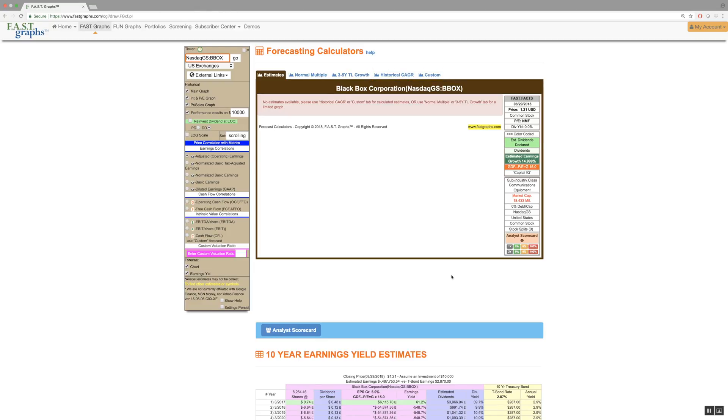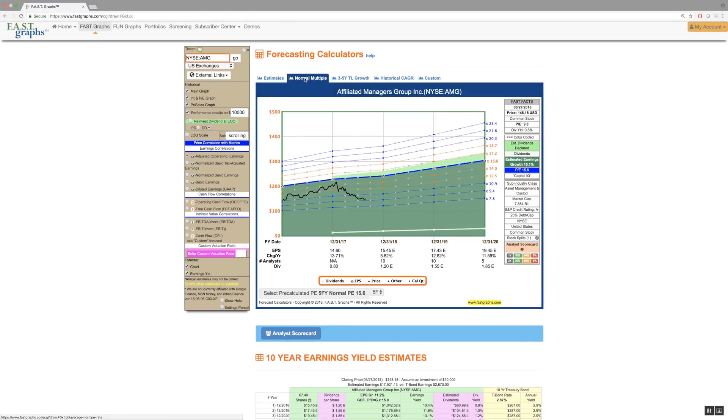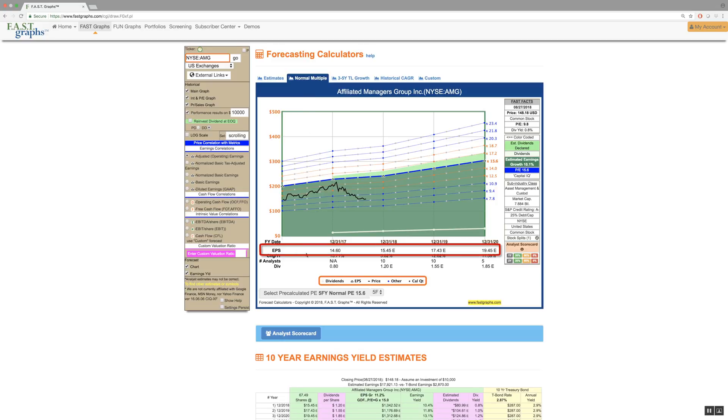The second forecasting calculator option, titled Normal Multiple, will produce the same consensus estimates as the estimates graph. However, the primary evaluation reference line will be based on the company's calculated historical normal P.E. ratios.